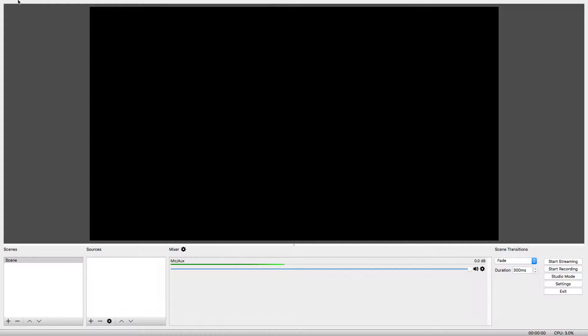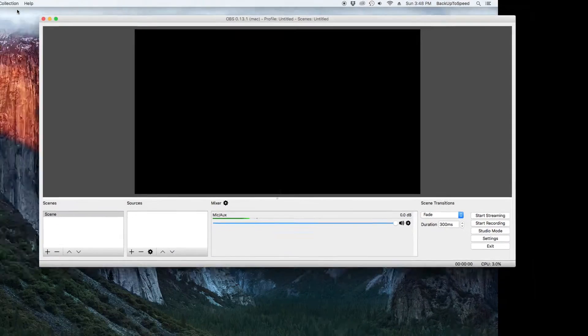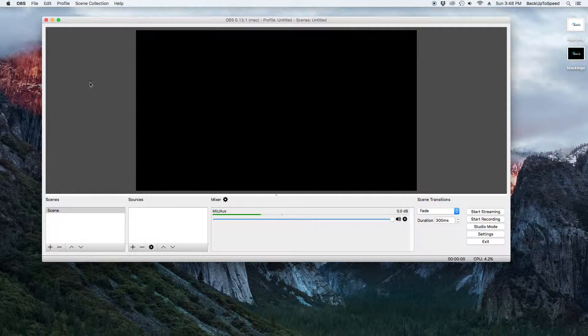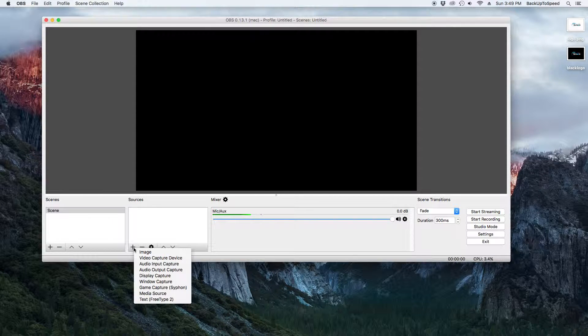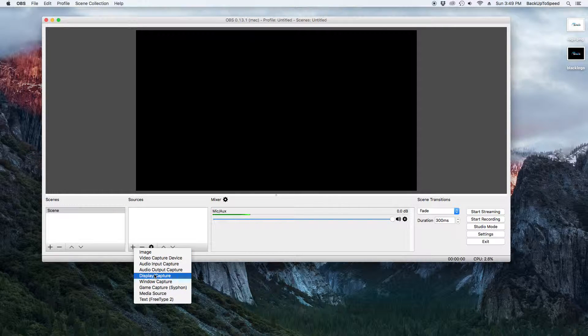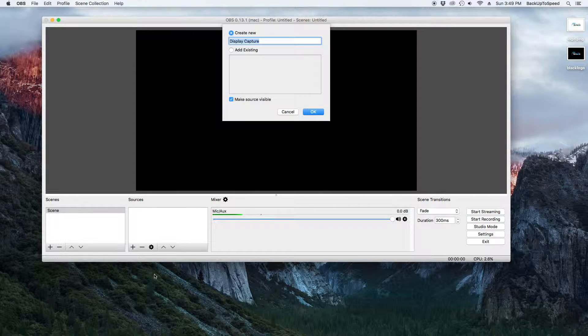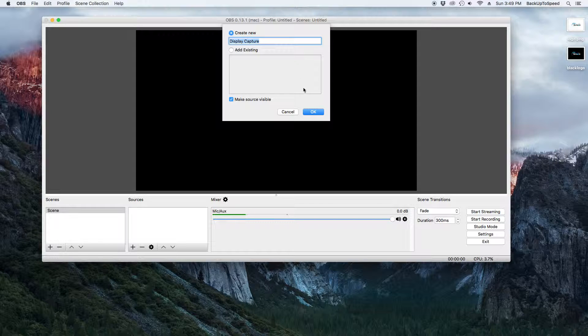Let's configure our first source. In the Sources menu box, click on the plus sign to add a source. We are going to select Display Capture. We are going to keep the default name and click OK.